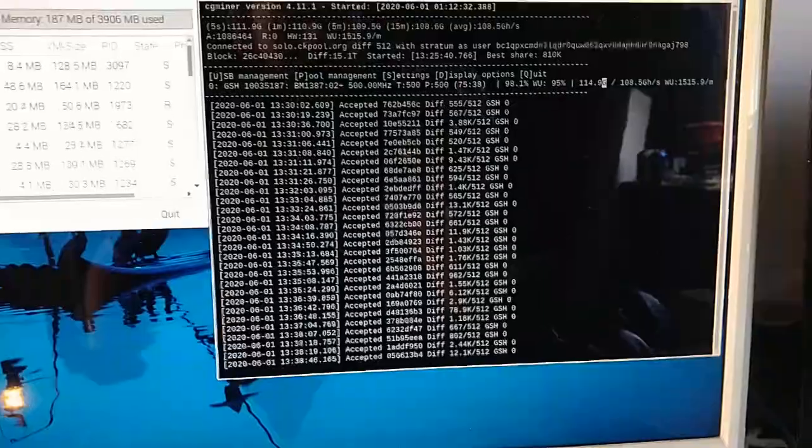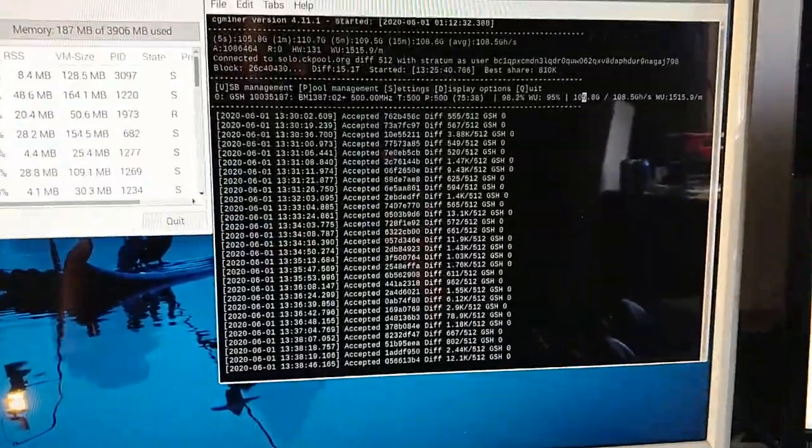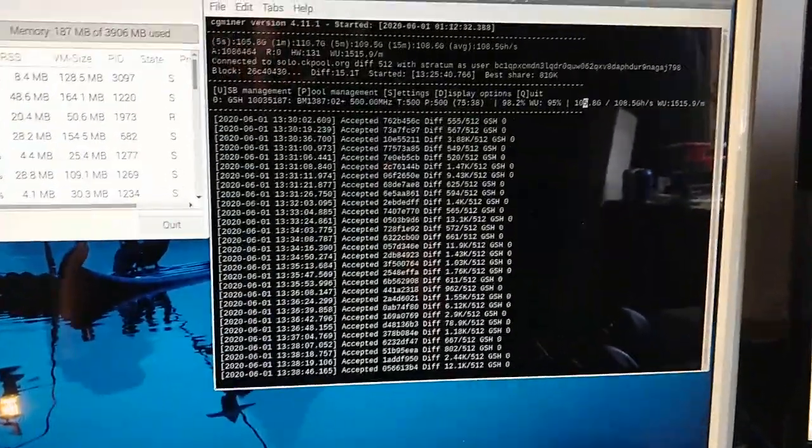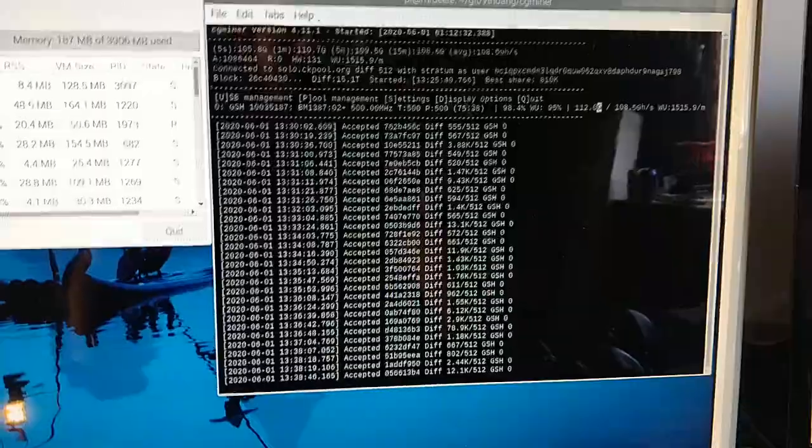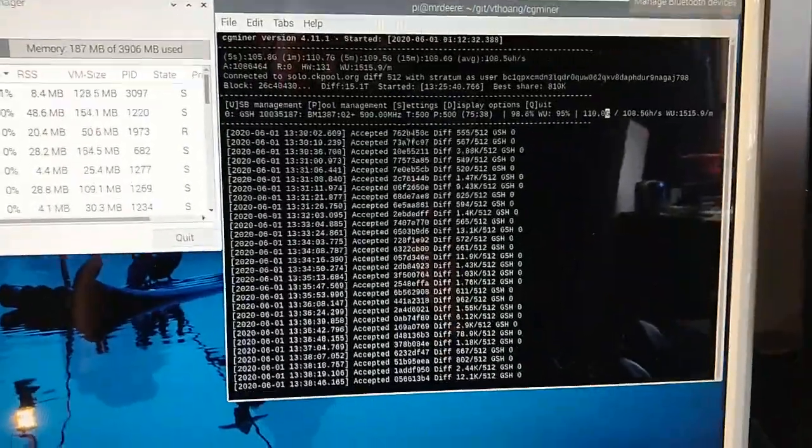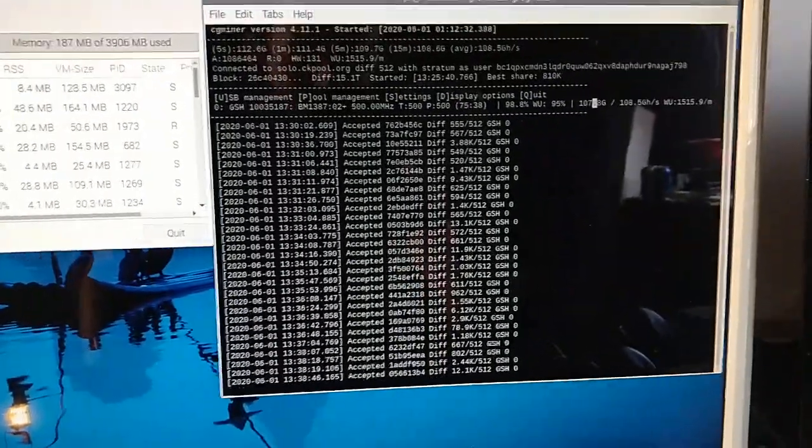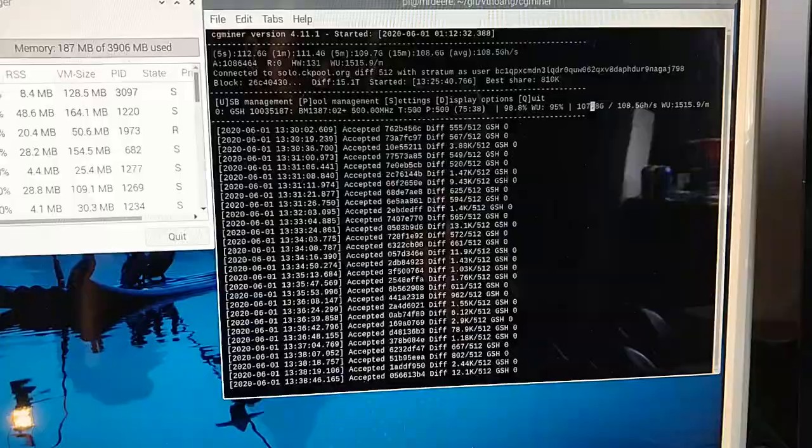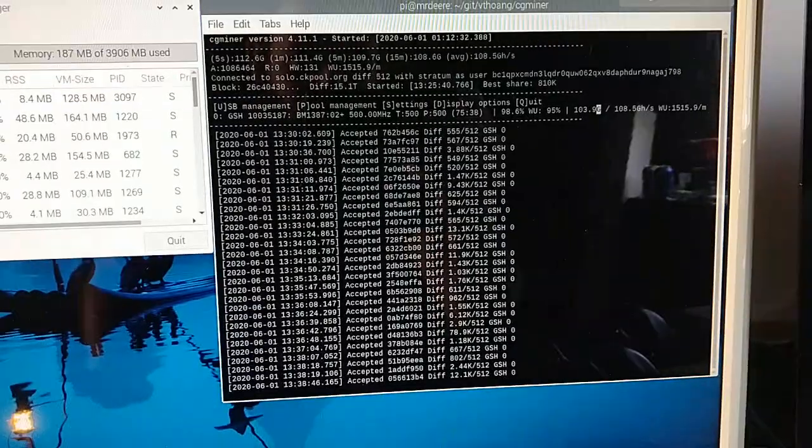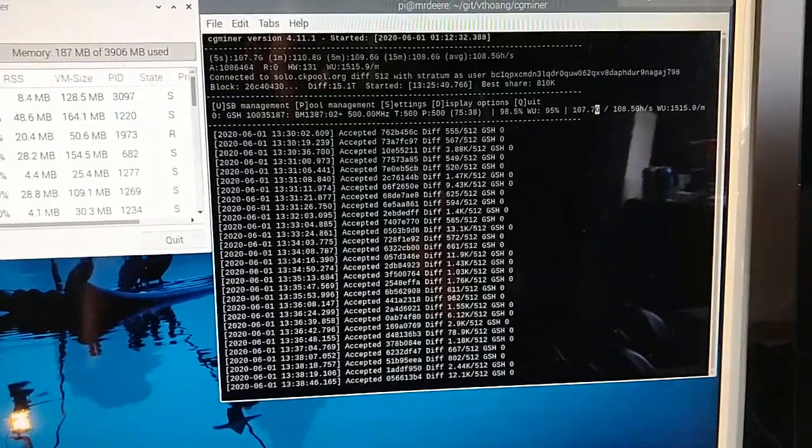I can feel it in my bones I'm gonna hit a block here any second. You can see I got it overclocked at 500 megahertz and running for like eight hours, ten hours or so.